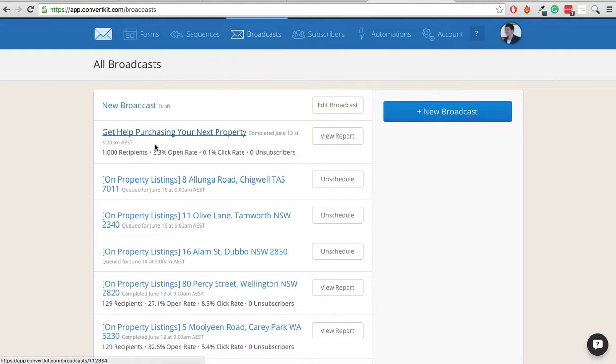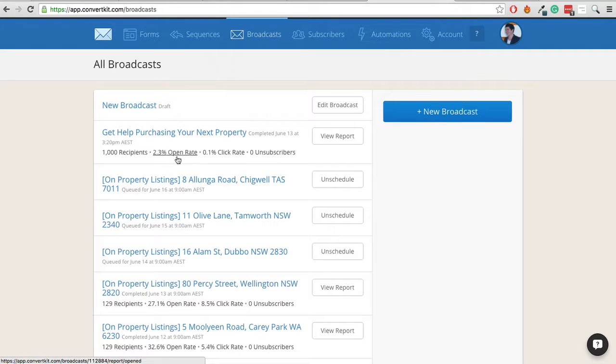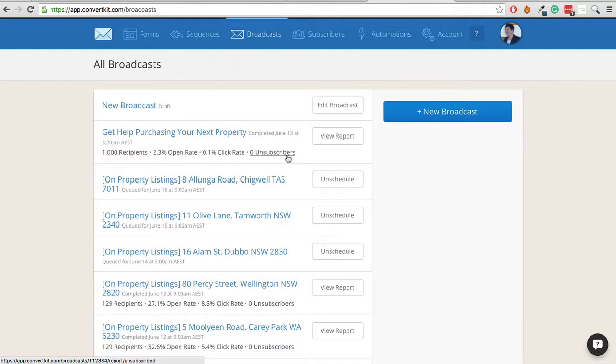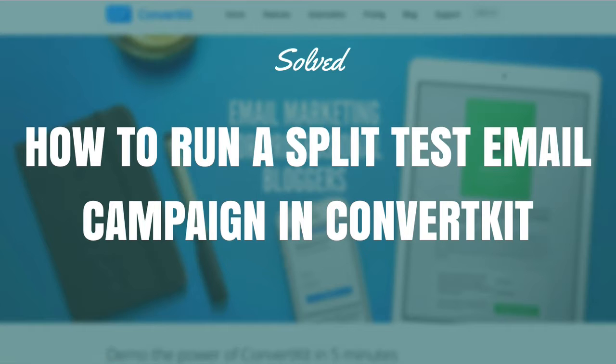So we can see that. And ideally, you'd send out 2 of them and you'd have 2 next to each other so you can see a difference in open rate, see a difference in click-through rate, see a difference in unsubscribers. Or if you're tracking conversions into things, then you could send them to different landing pages and track the conversions based off that. So basically, that's how to run a split test email campaign in ConvertKit.